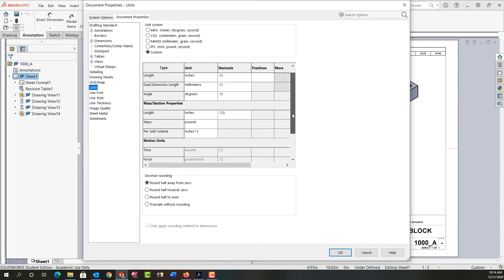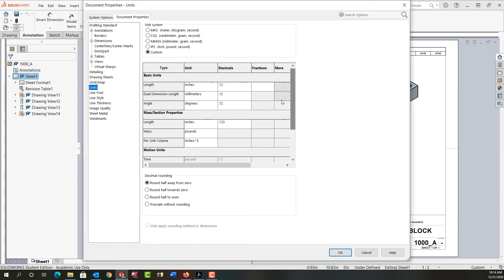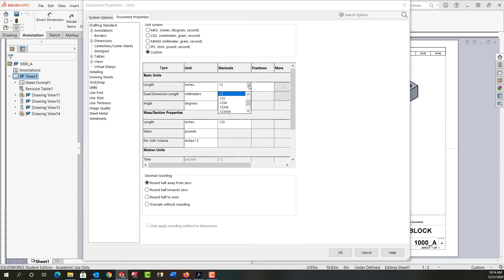Any of this can be overridden. So if I would like all my lengths to be three decimal places by default, I can choose the drop down arrow and set it to three decimal places.